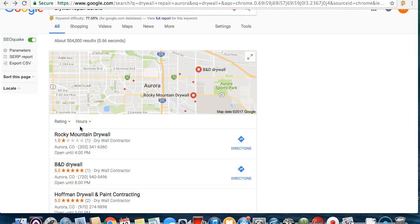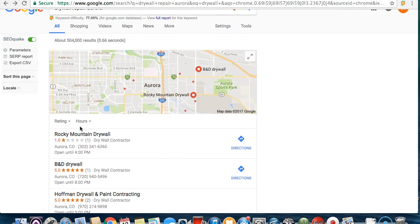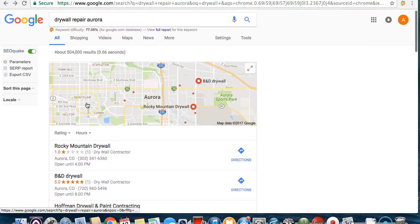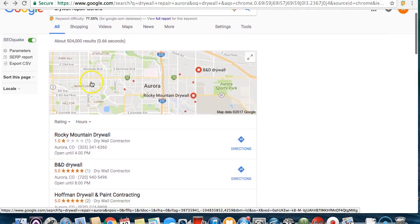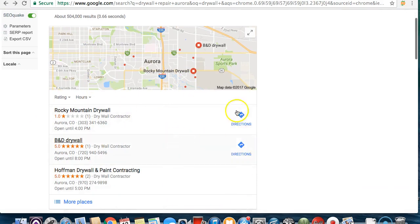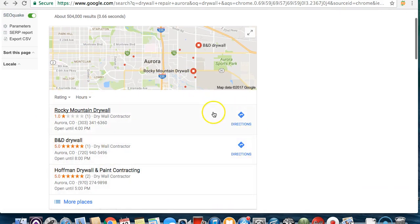And I can tell you right now, like I said earlier, drywall is a wide open niche and let me explain to you why, especially in the city of Aurora. Because when I type this in, all three of these guys don't even have websites. All three of them. So that to me says that this is going to be a very easy niche to get into.